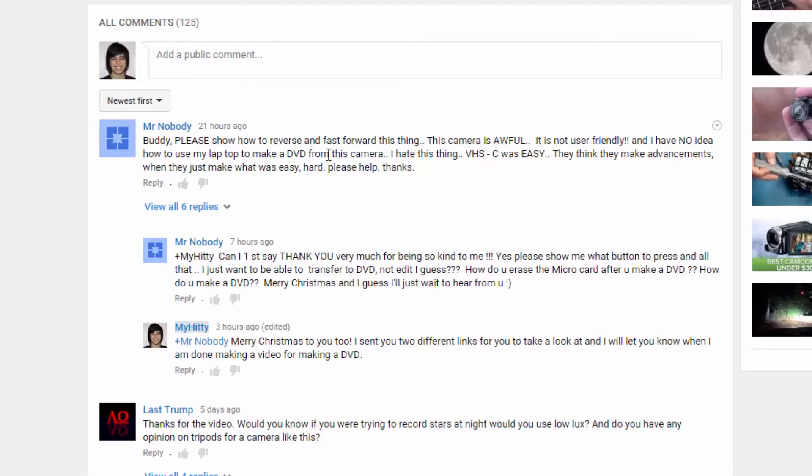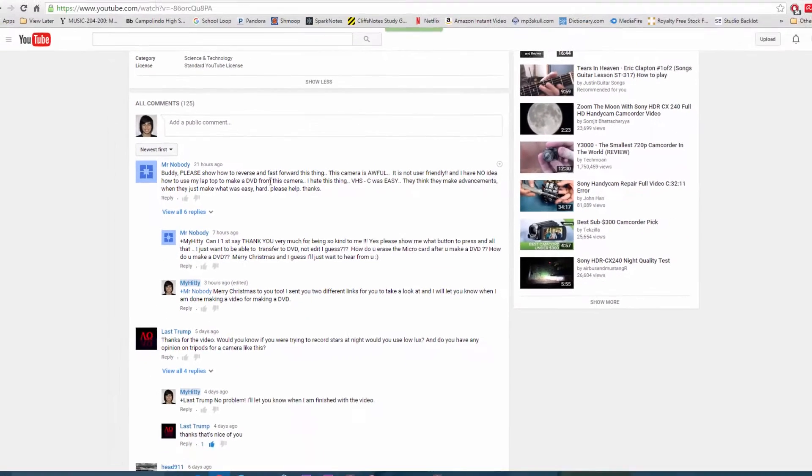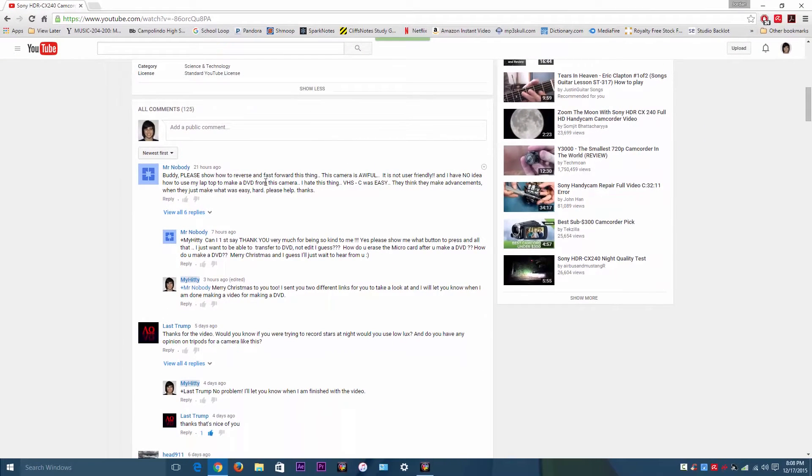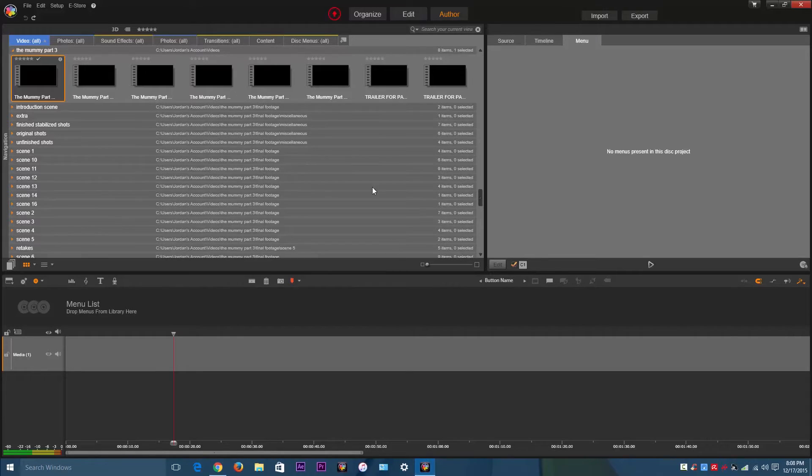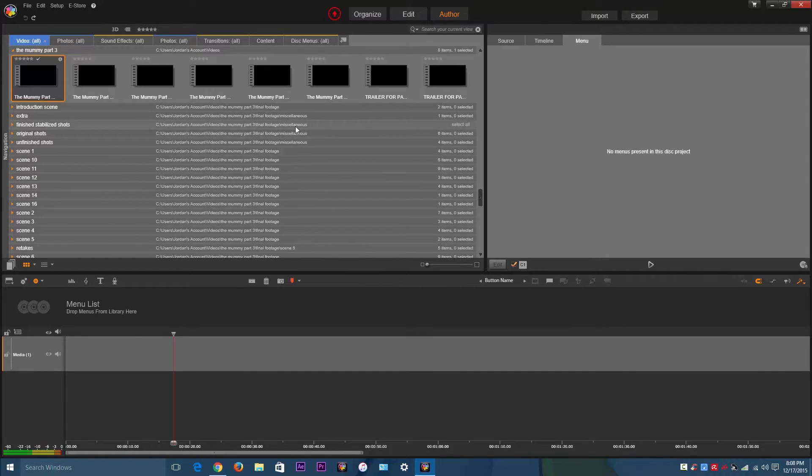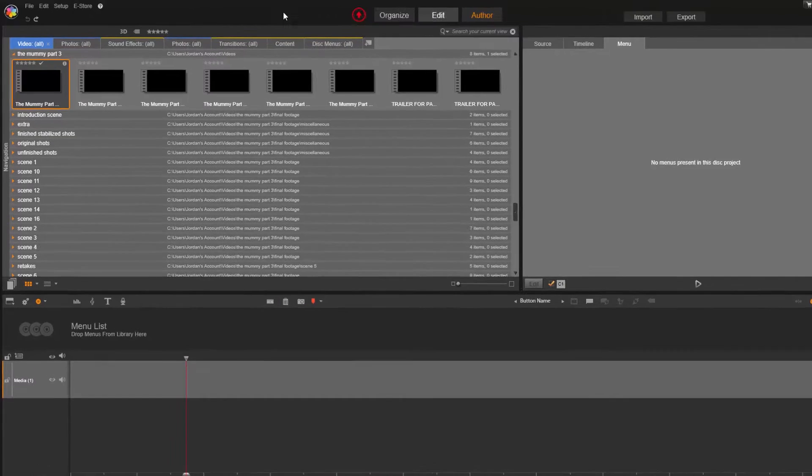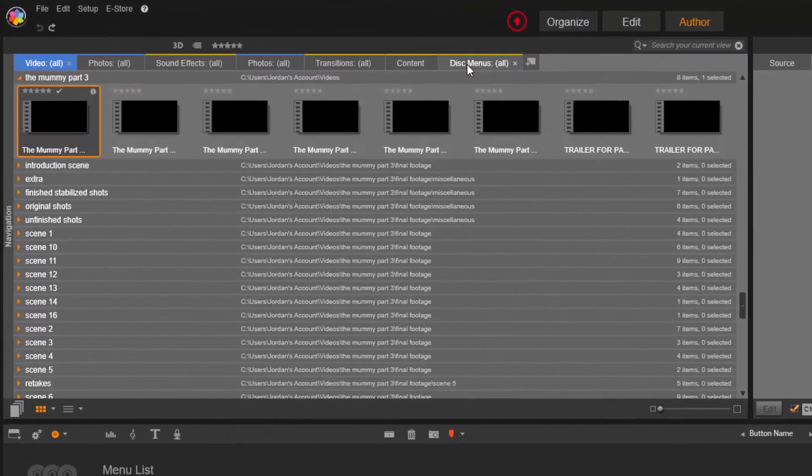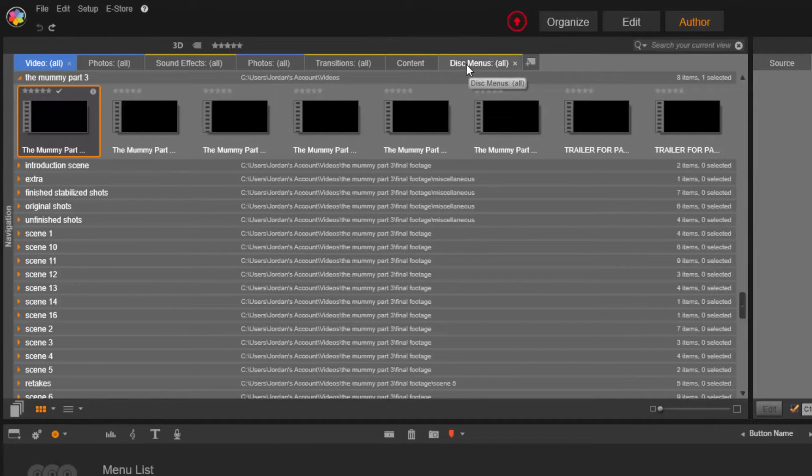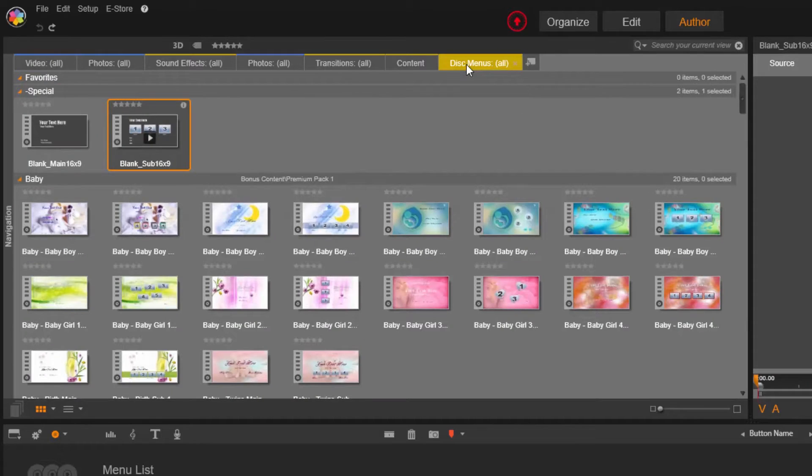So I'm going to be using Pinnacle Studio 18. If you have it installed on your computer, just open it and go to Author. Next, you want to go to Disk Menus.